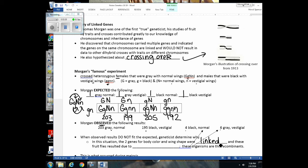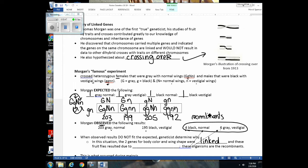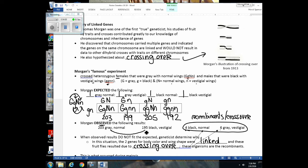Some offspring were recombinants, and the only way to get offspring with those phenotypes is if there was crossover between the genes on the chromosome. You should be able to see two sets of numbers that are very similar to each other, and then two additional values that are much smaller — because those low-frequency offspring arose from crossing over, which doesn't happen every single time.